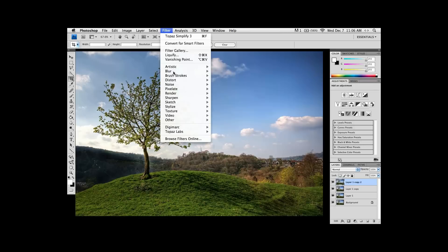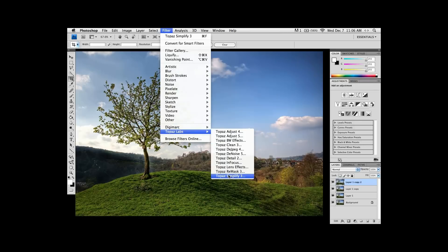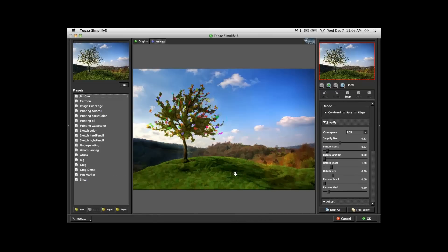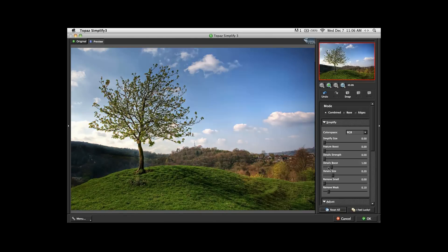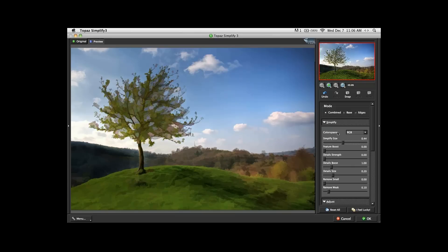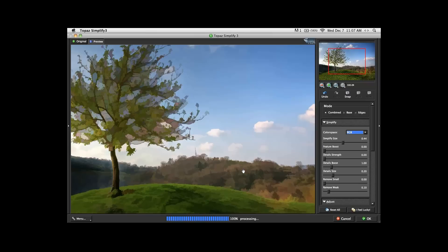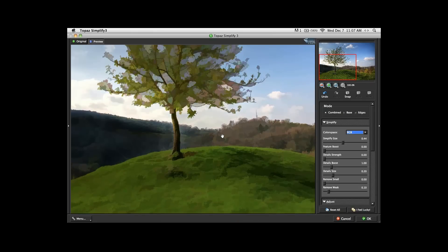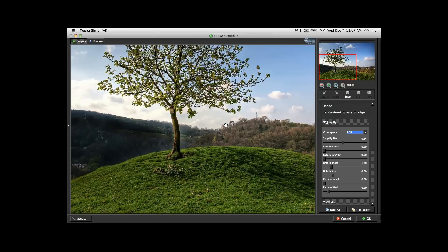Starting from the top under Filter, pull down to Topaz Labs, Topaz Simplify 3. I'm going to predominantly be using just the sliders for this presentation. You can see this is the image we start with. Simplify Size is the first slider on the list, and that's the slider we're going to crank up. I like to do this in the RGB color space, as opposed to the YCBCR color space, because this particular effect and how we're going to get rid of the webbing works best in RGB.